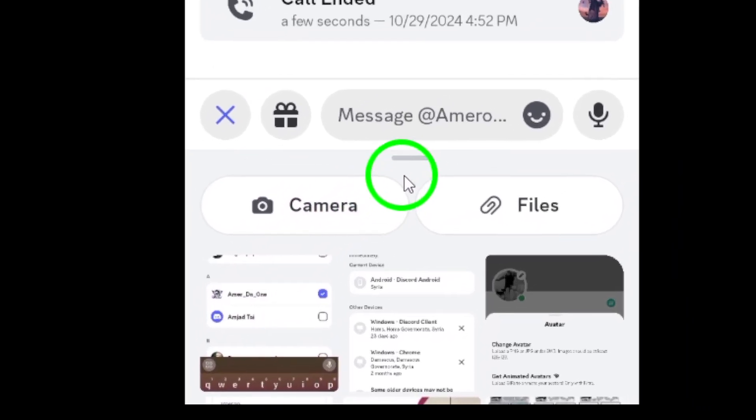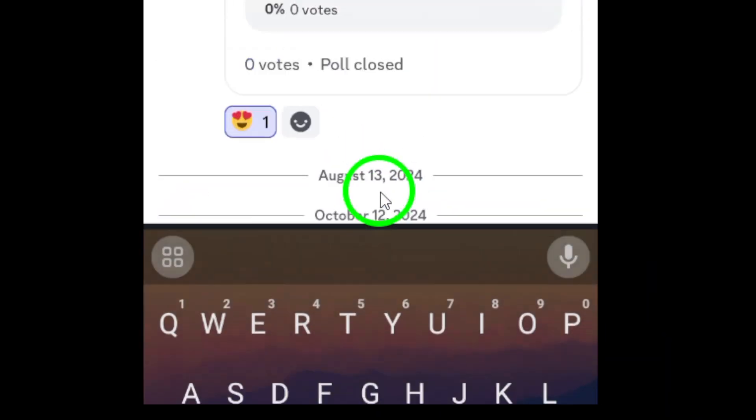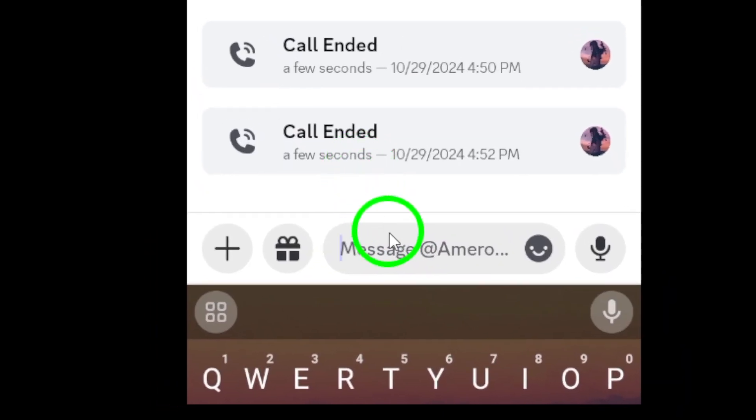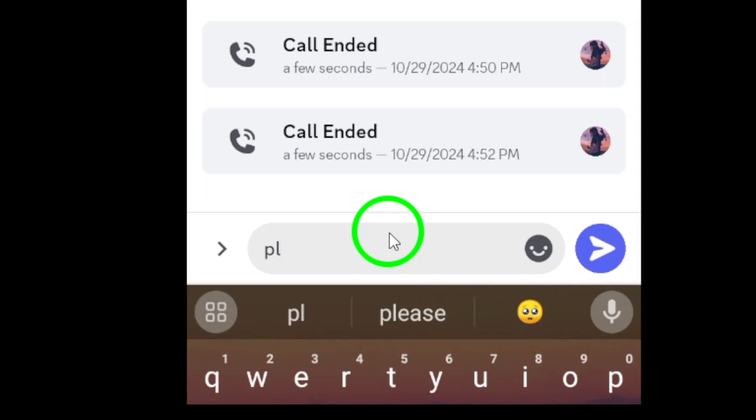Now it's time to enter your question. Type your poll question in the provided text field. Make sure it's clear and concise to get the best responses.